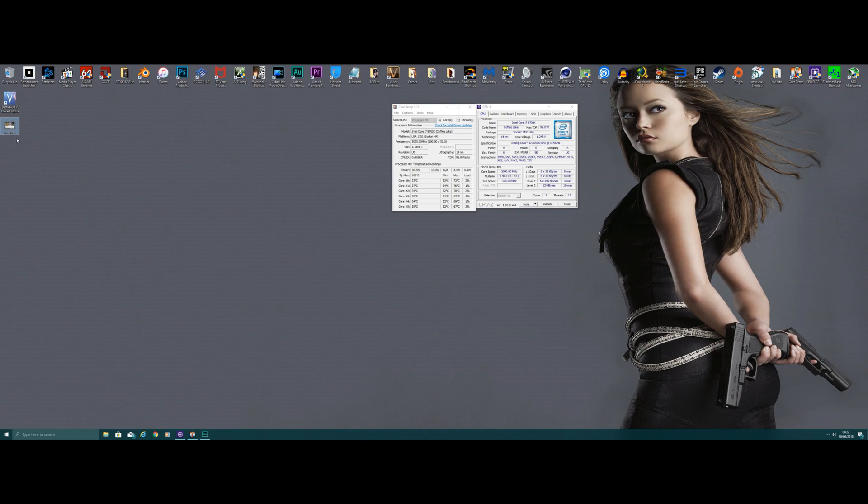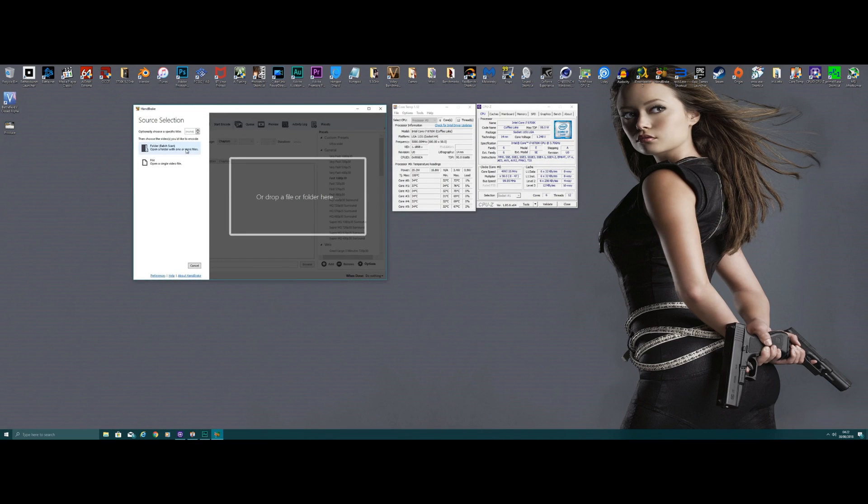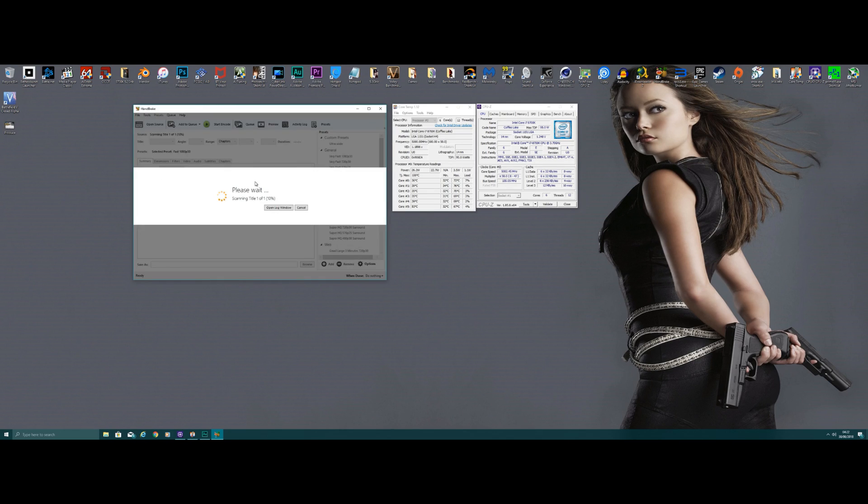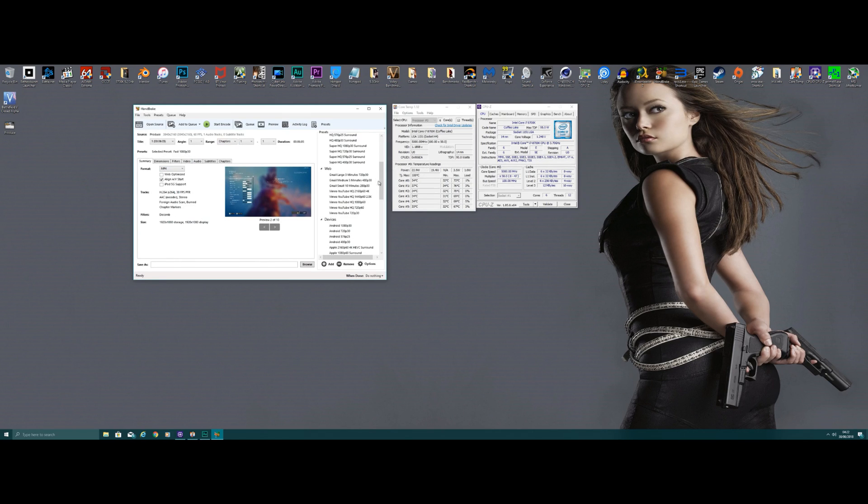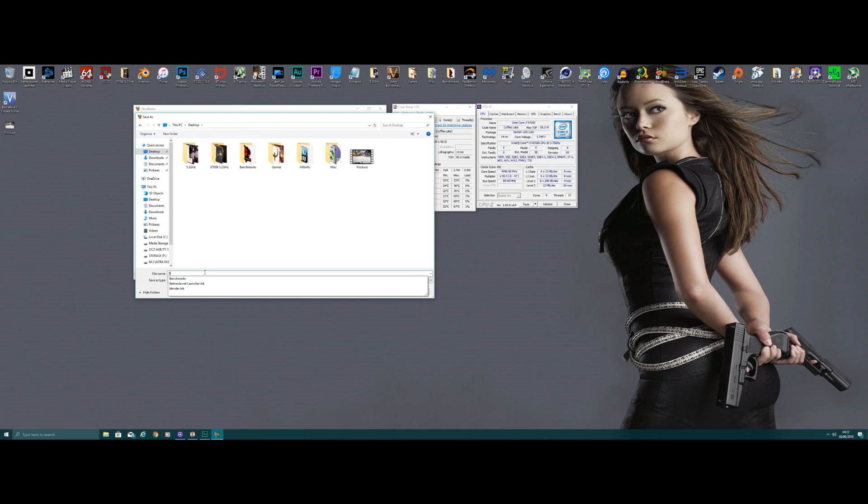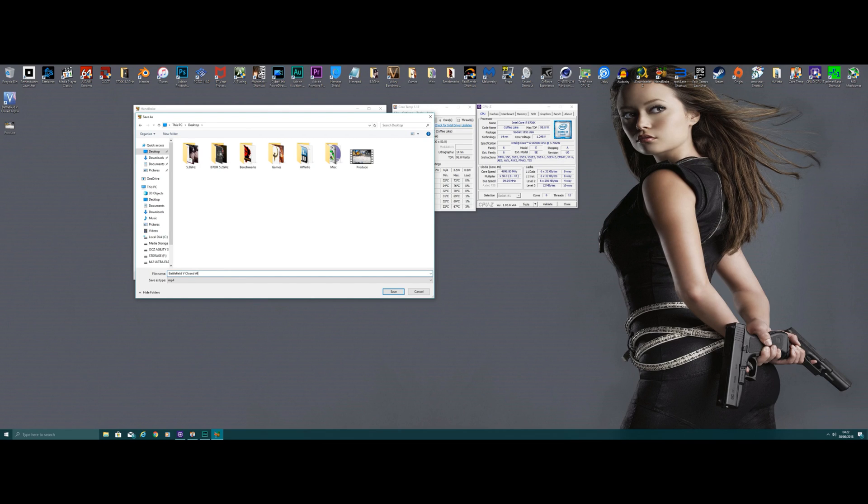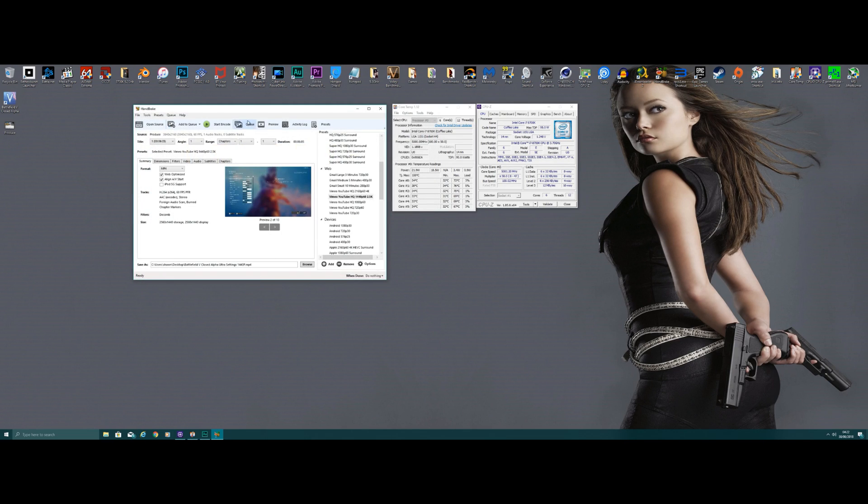I'm gonna just compress this in Handbrake now to 1440p because I build in 4K and compress it down, it makes things look a little bit better. So it's gonna build this in Handbrake and show you a typical use scenario, and this is quite a heavy stress test on the CPU. Let's put that on my desktop here, call it... Okay, so that's what it's going to be called, and this is going to be built at 1440p.